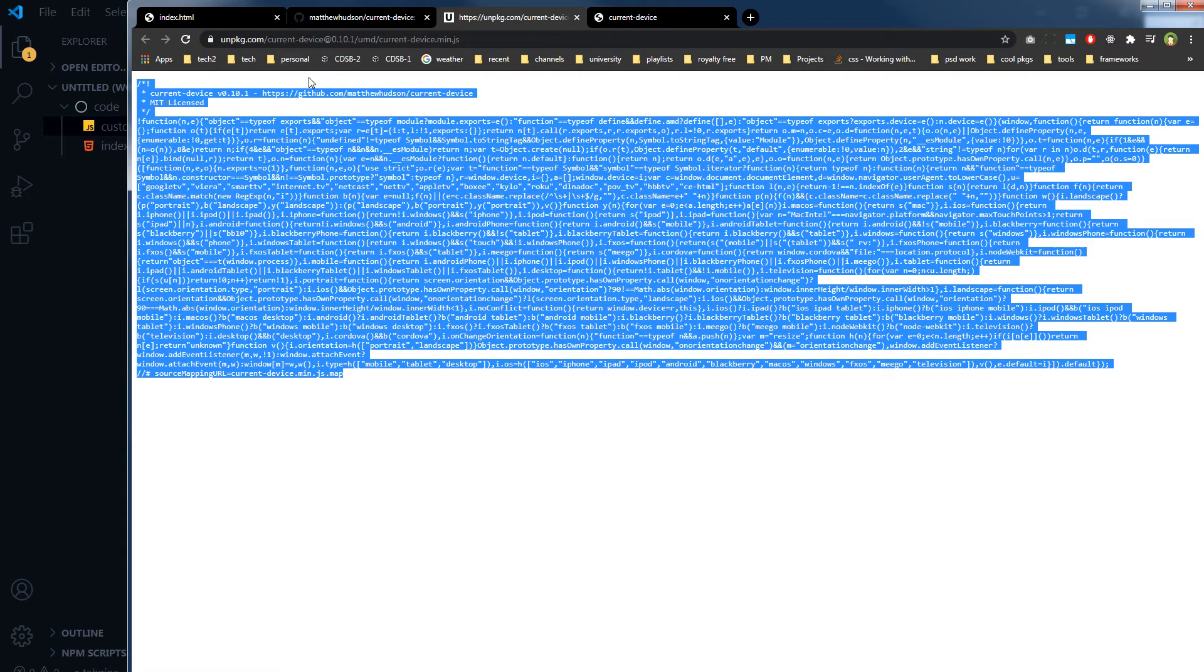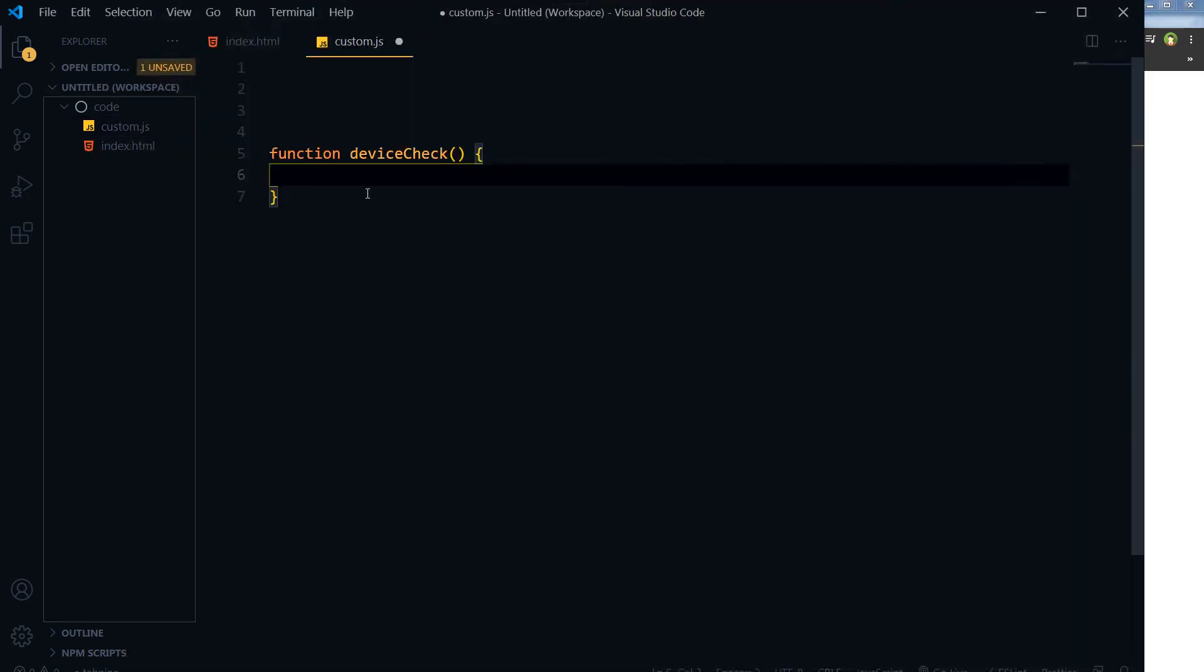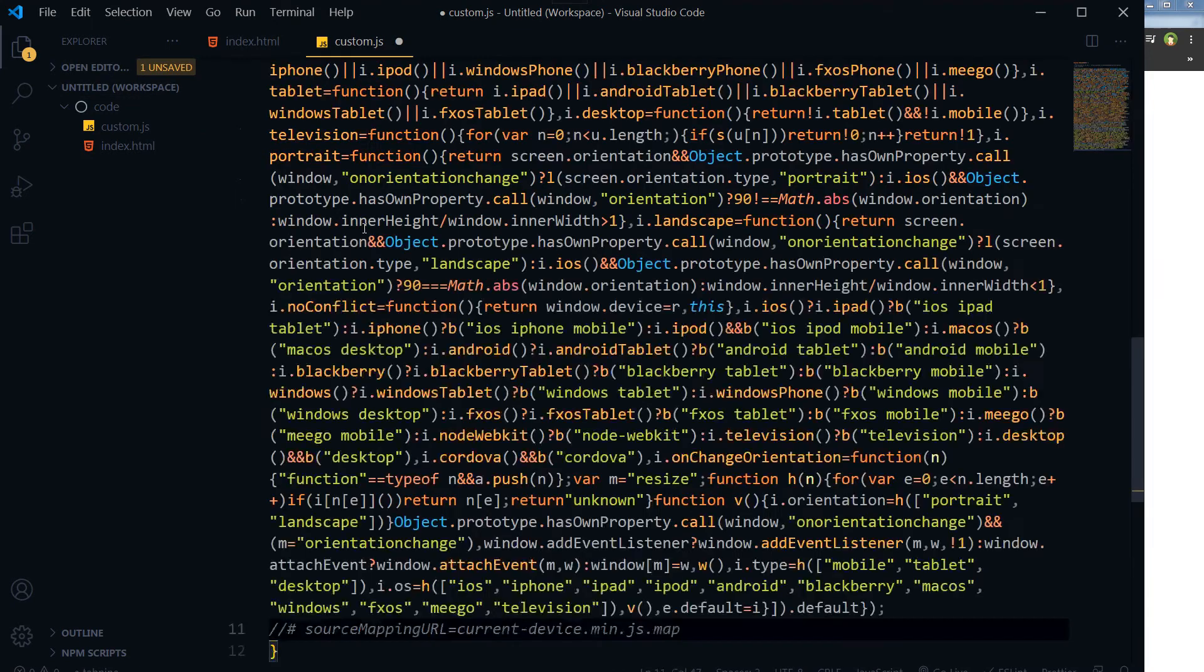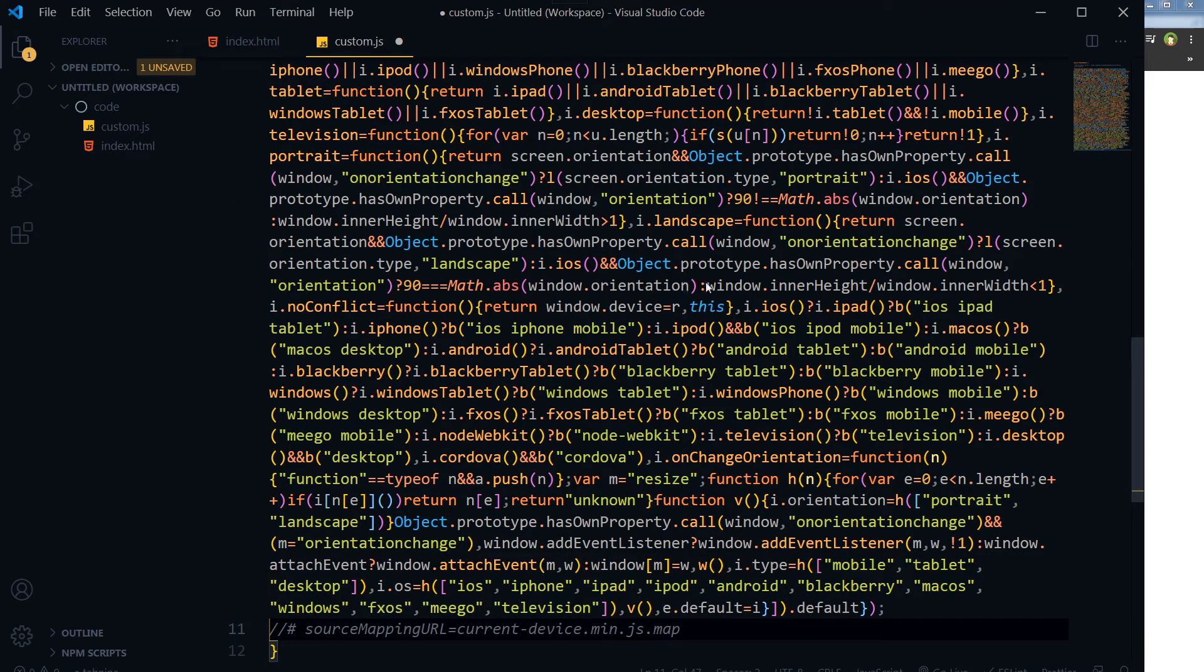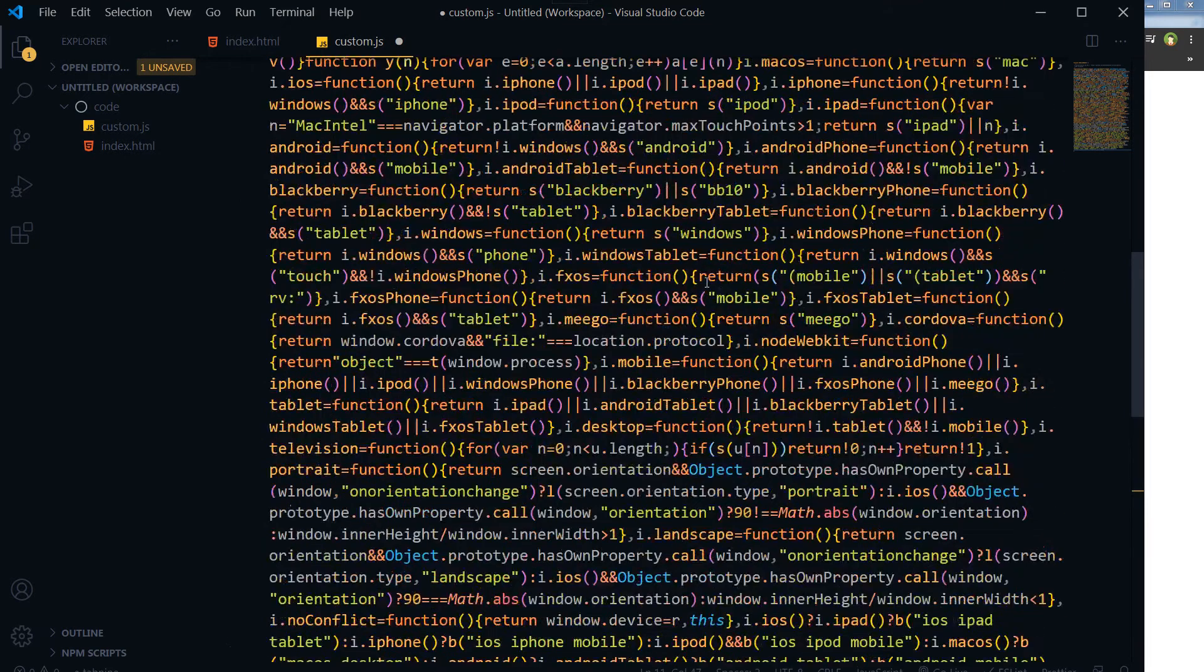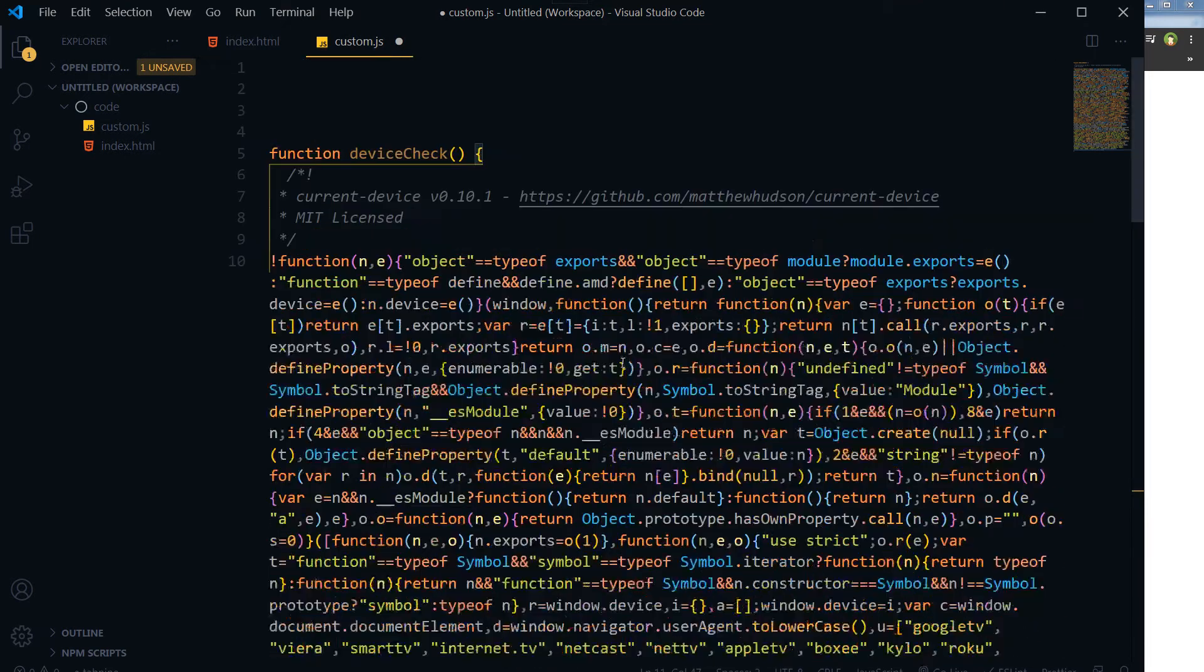Copy and let's throw this code. Okay, so this is the code.